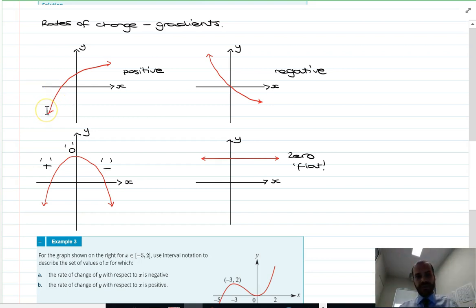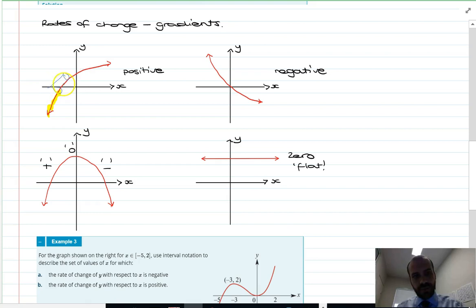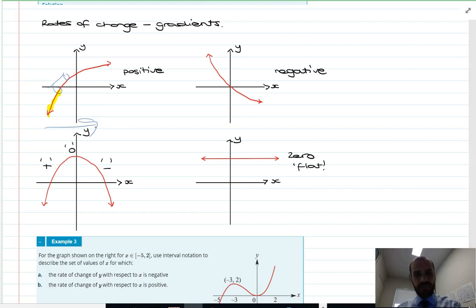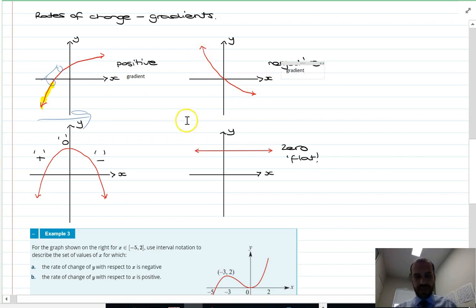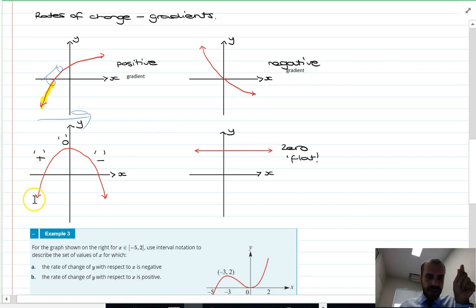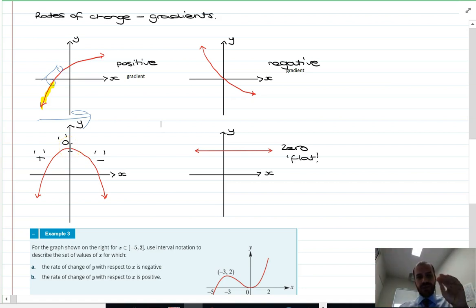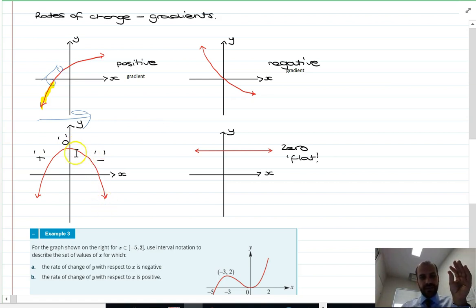In terms of gradients: this curve has a positive gradient — if you were driving a car from left to right, you'd always be going uphill, so that's a positive gradient. Similarly, this one has a negative gradient — the car would be going downhill. This third curve is interesting: it has a positive gradient going uphill, then at the turning point the gradient is zero — you're on a flat line just for a split second — then it goes downhill and the gradient becomes negative.